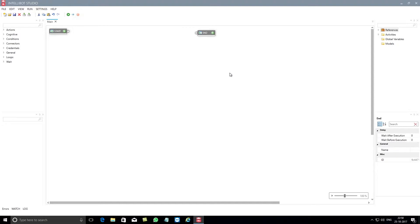Hi, in this video you will learn how to use IntelliBots expression component.